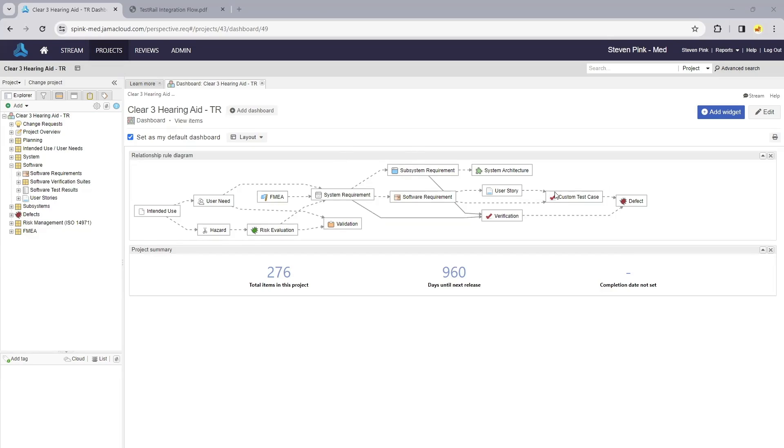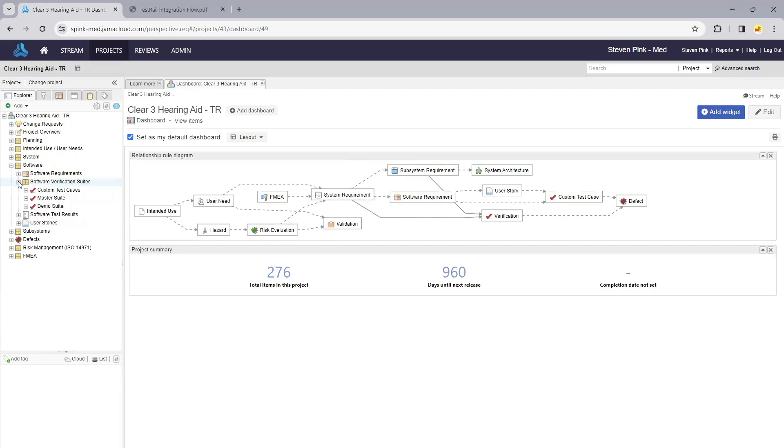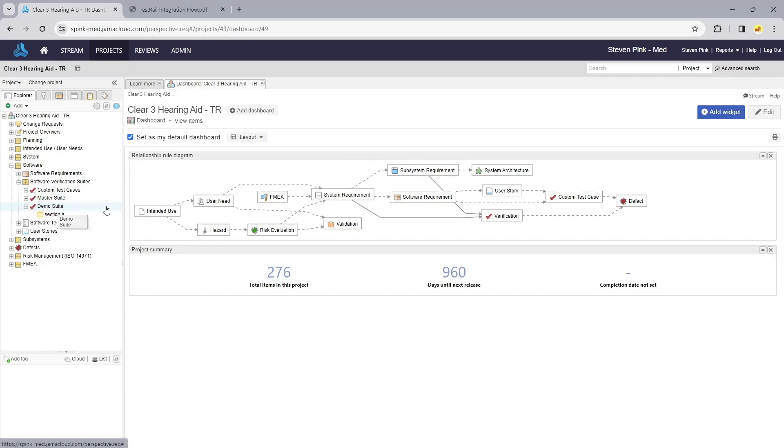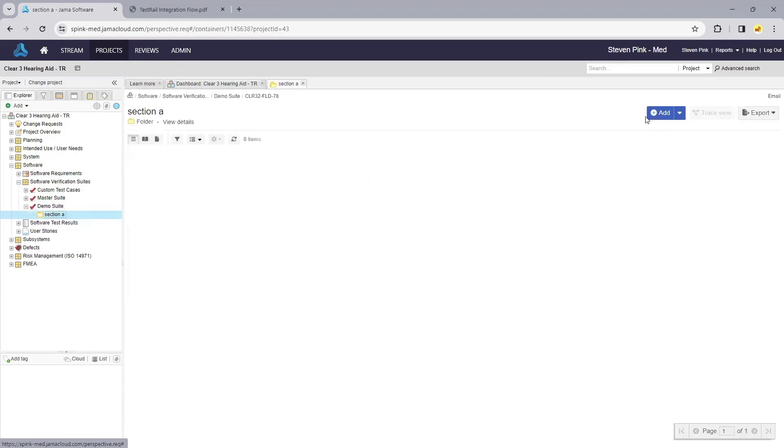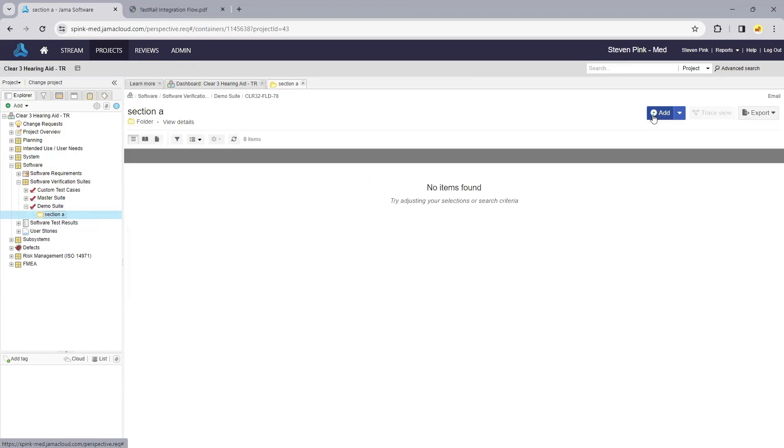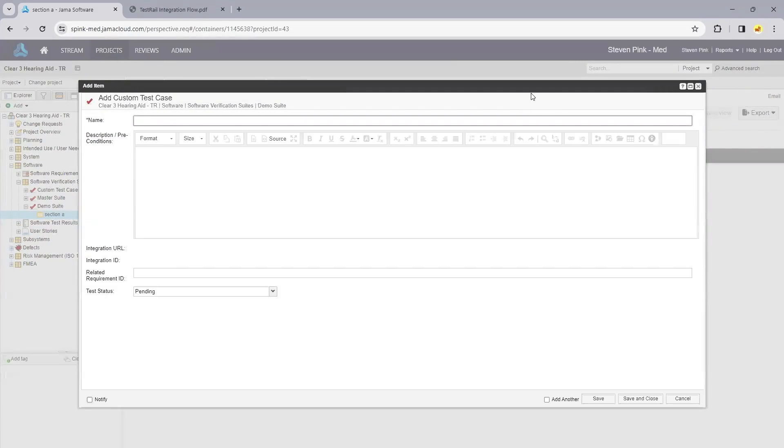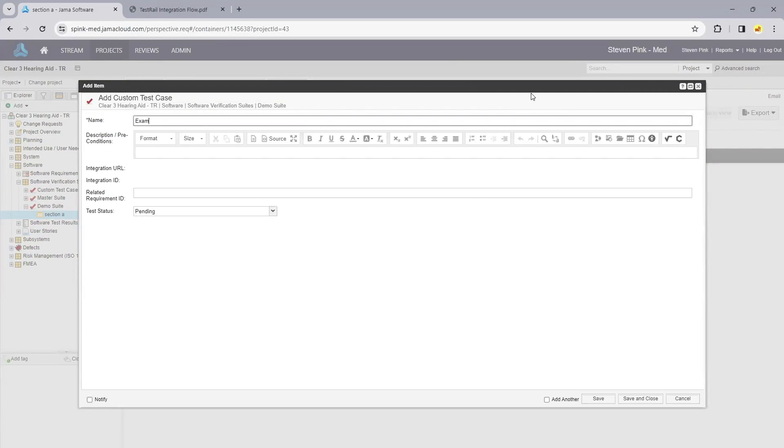We can author a test case directly within Jama Connect or within TestRail. We'll start by authoring a test case in Jama Connect. This demo suite mirrors a suite in TestRail, and this folder mirrors a section in TestRail. I'm going to author a new test case within this folder called example test case.